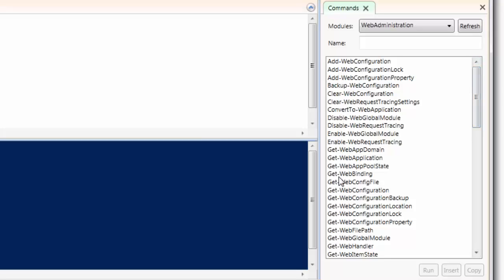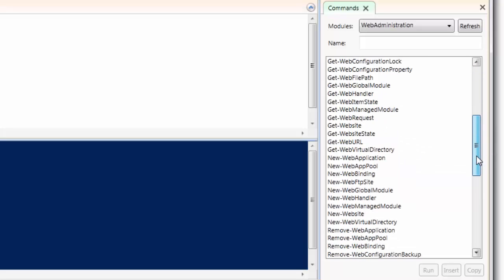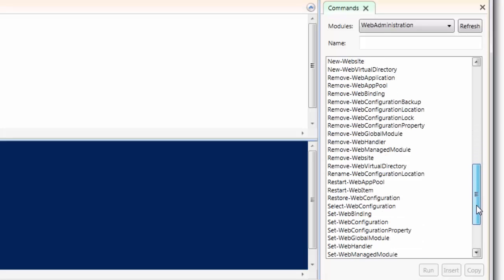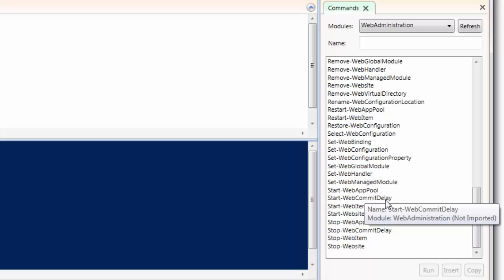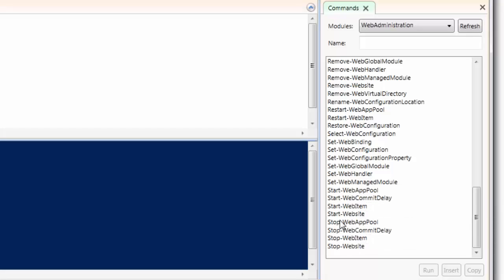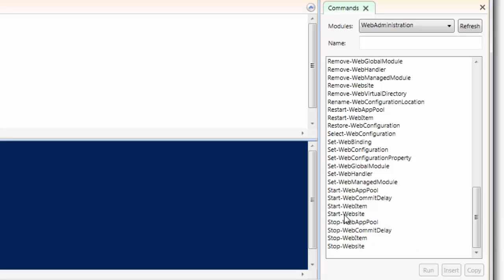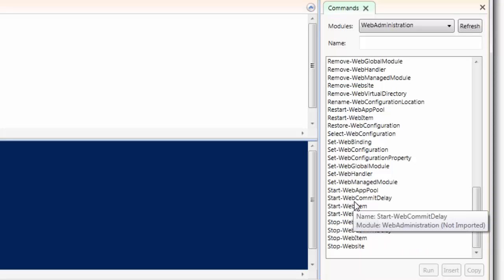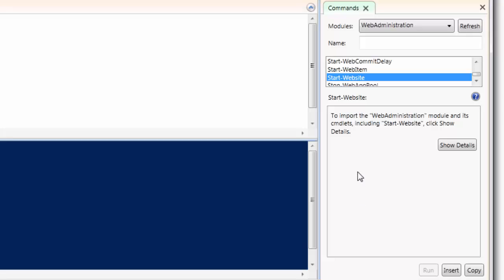So when you use logic and want, for example, to start a website, you need a command to start a website. So logically, the command should start with the action 'Start'. You search for 'Start' commands. Like you see: get, enable, new, remove, restart, rename, set — then we have Start. You see: Start Web App Pool, Start Web Commit Delay, Start Web Item, Start Website. For example, if I want to start a website, here is the command to start a website. When you choose this command — for example, Start-Website — it shows you the details about the function of this command and asks you to import the web administrator module.